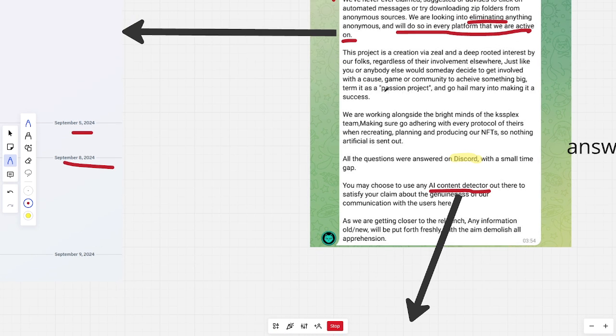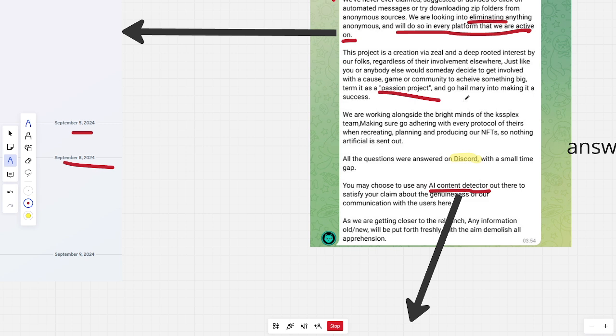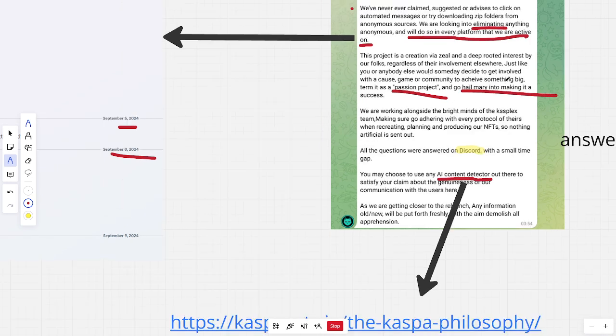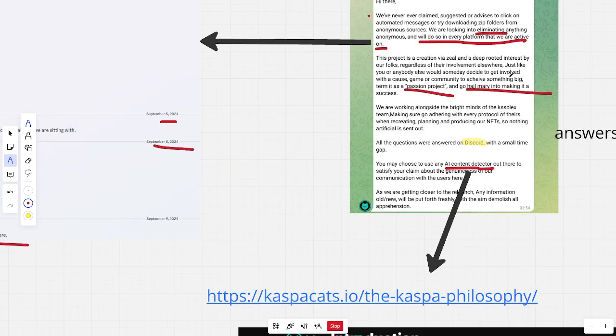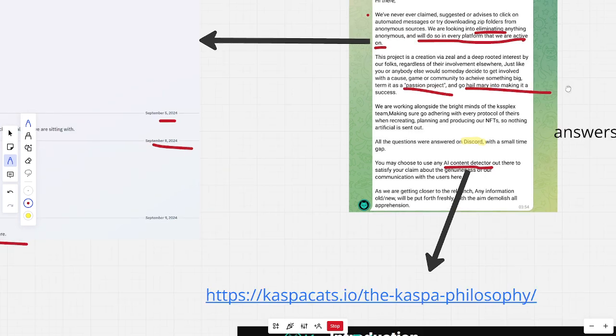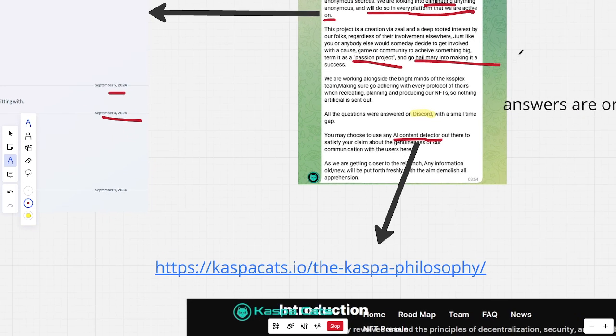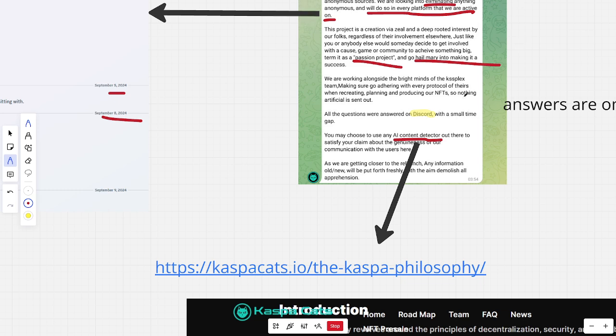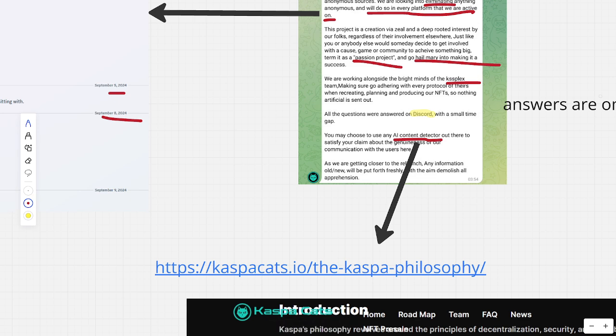Then they say it's a passion project. Sorry. It's a passion project. And that they do this as a side hustle, really. And go Hail Mary into making it a success. And that they have other work to do. Well, it really does not add up. Then they are saying they are working alongside Casplex. They also are partnered with Amazon, I think, because they have their website hosting there, for instance.